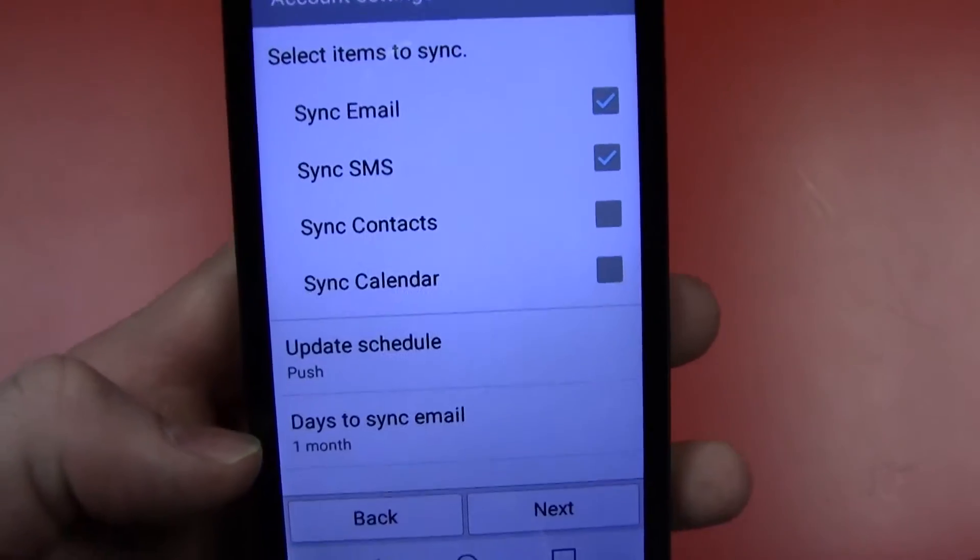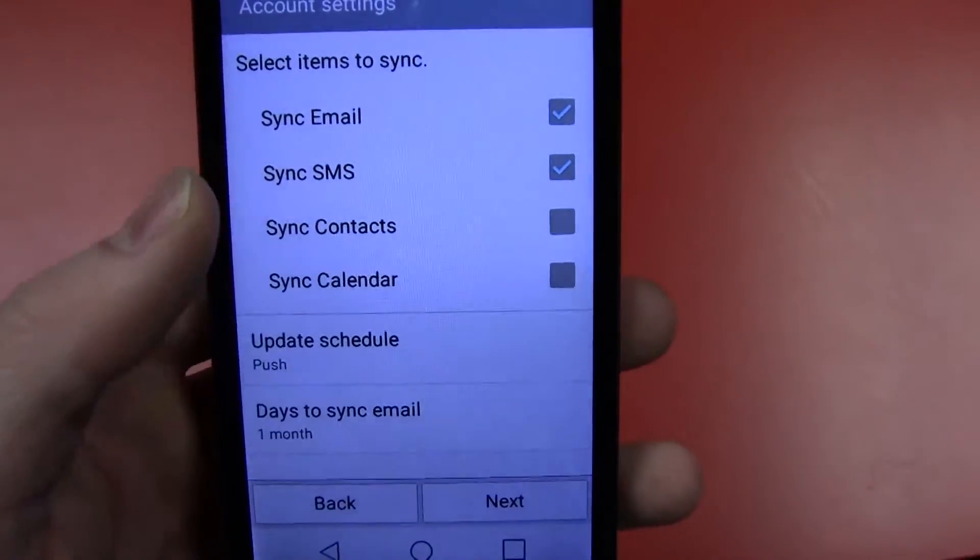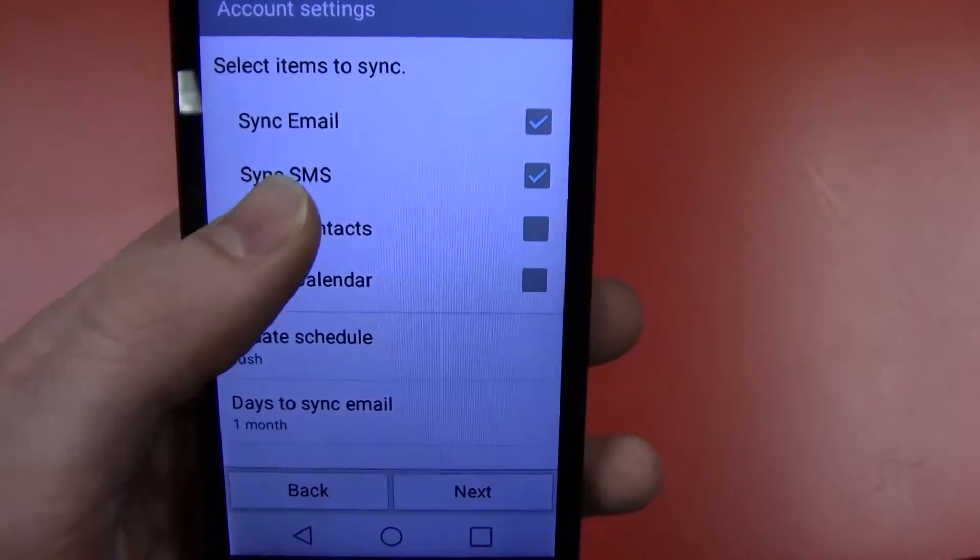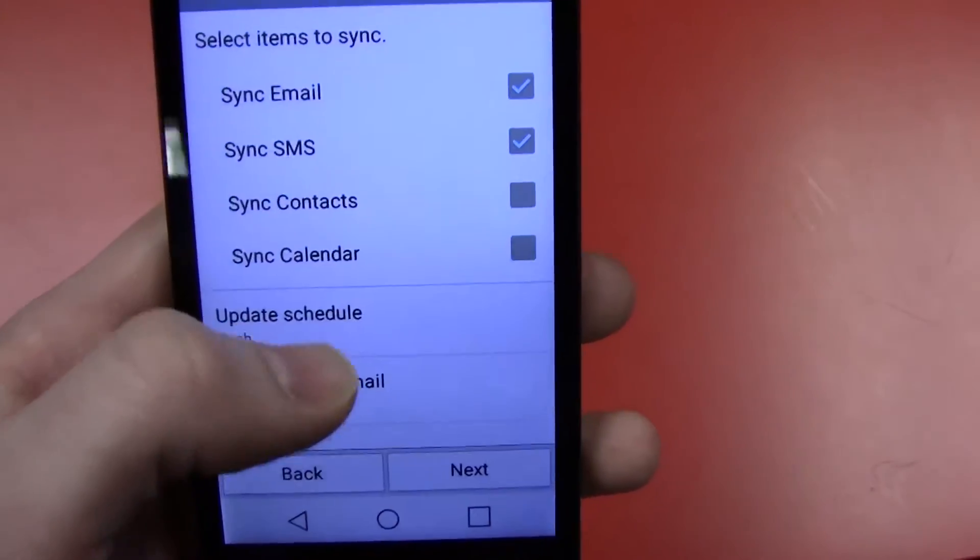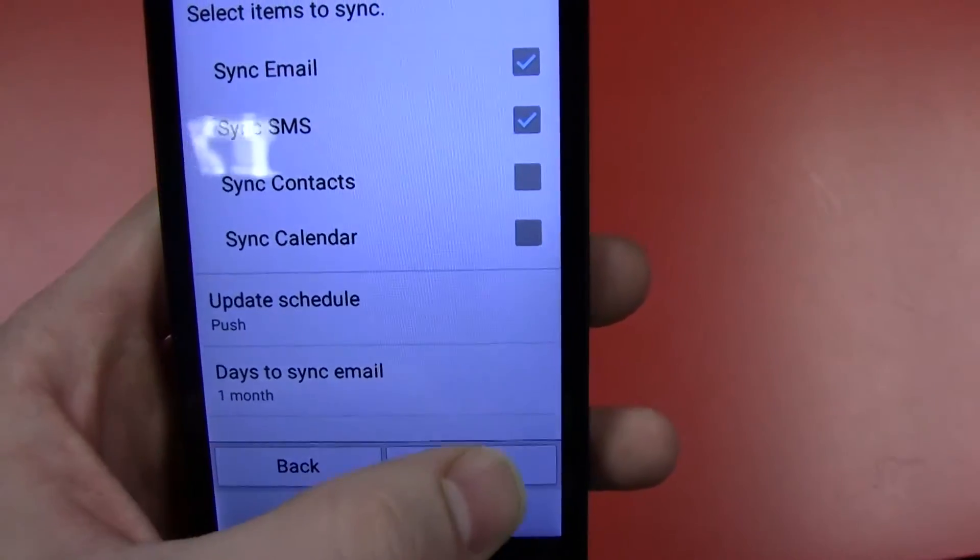Once we set those to one month, we can turn on the SMS. Then just go ahead and hit next.